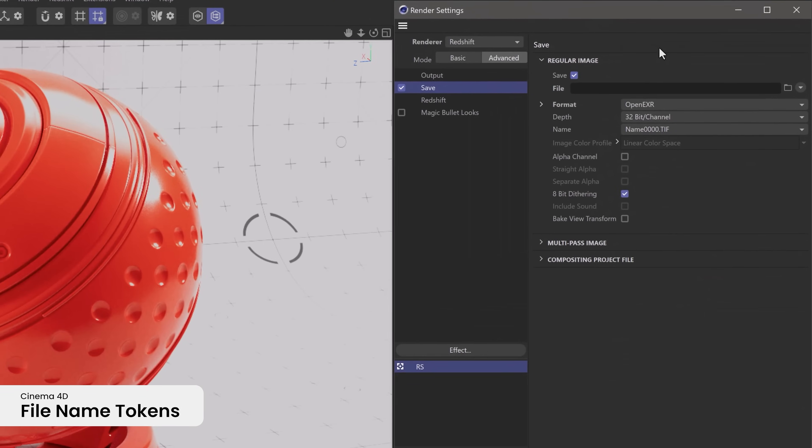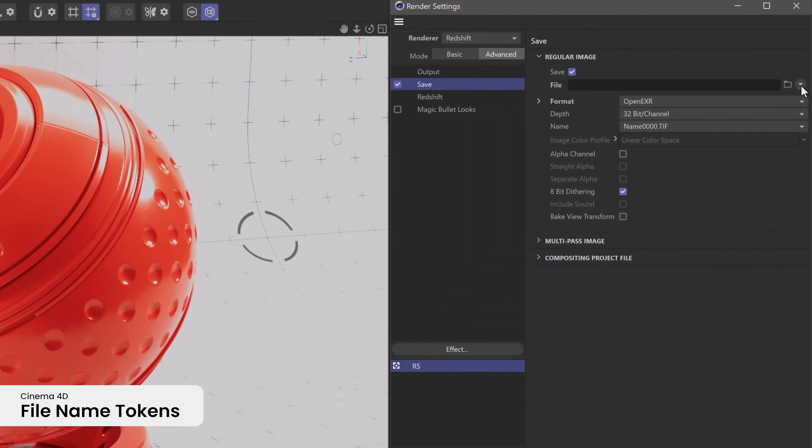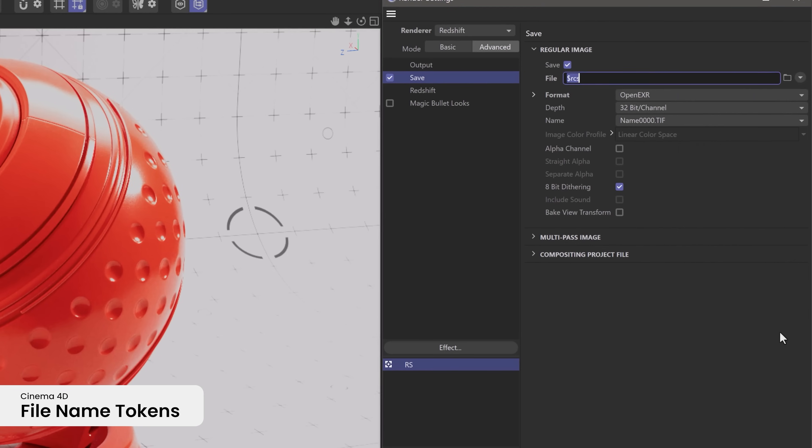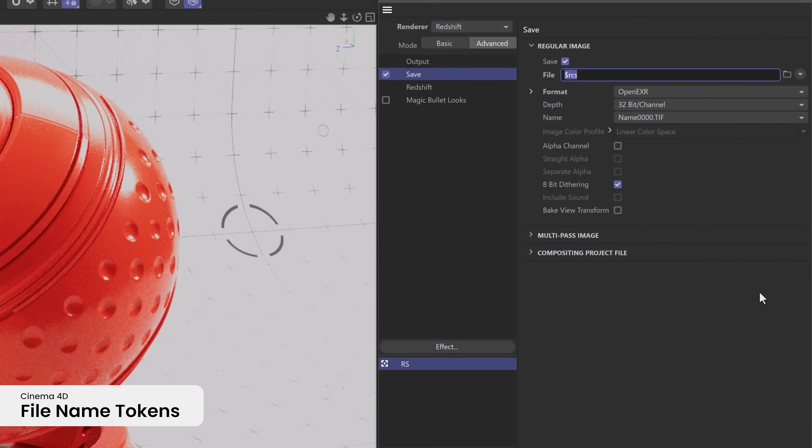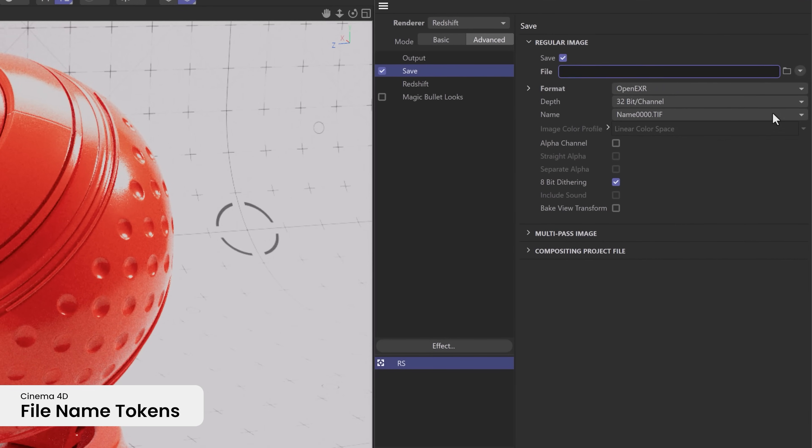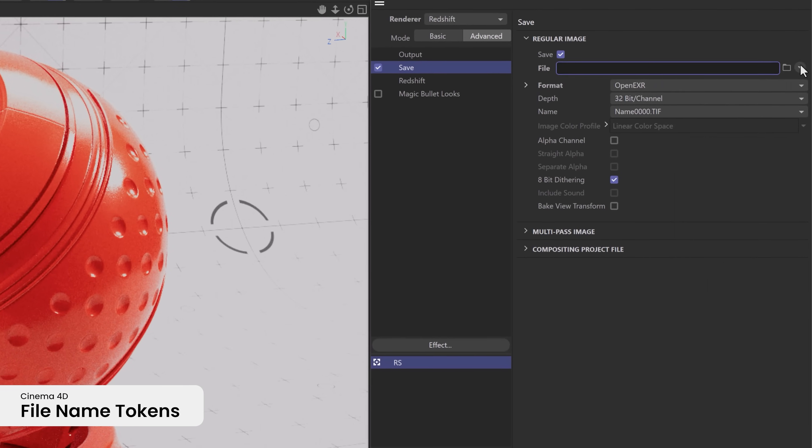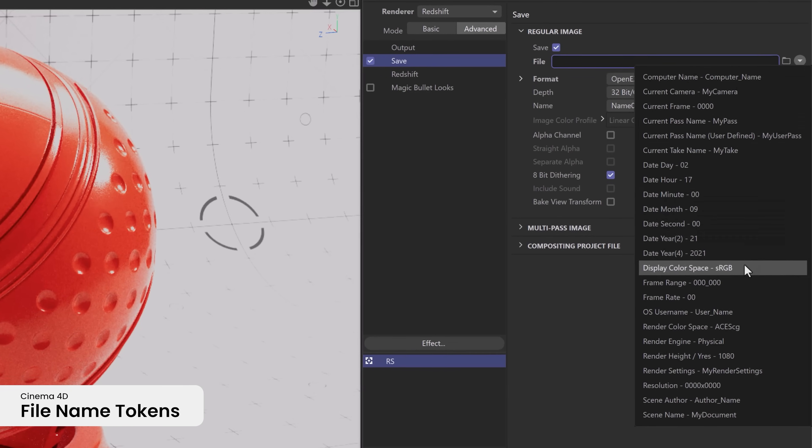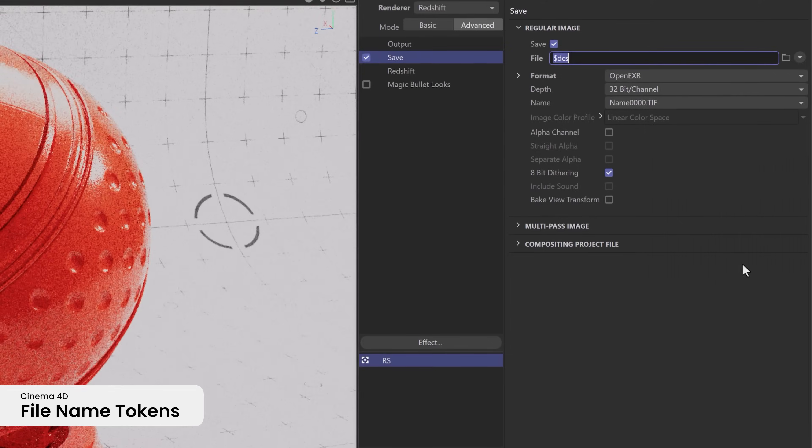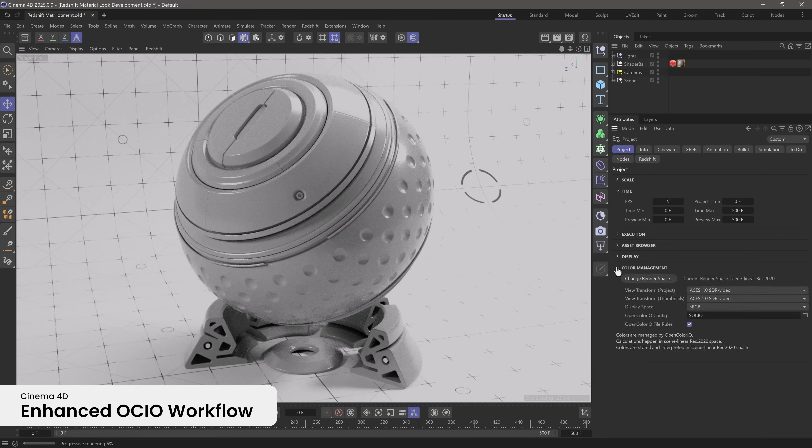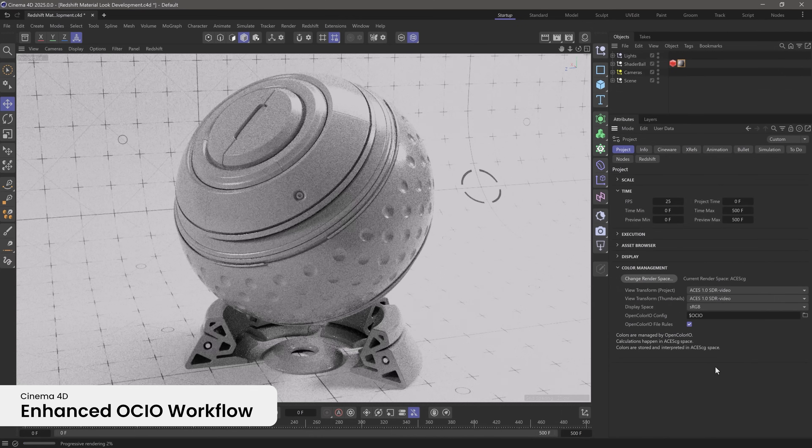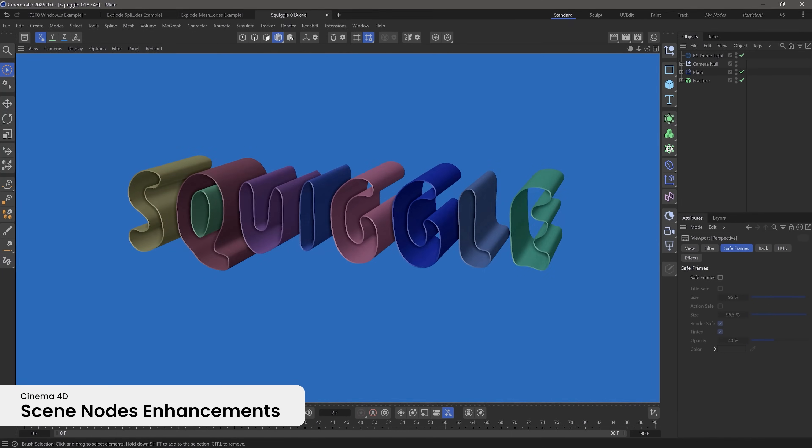New file name tokens allow you to easily tag renders with the display and render color space so you're sure the right settings get applied when moving to compositing. Achieve exceptional color precision and consistency with the enhanced OCIO workflows.